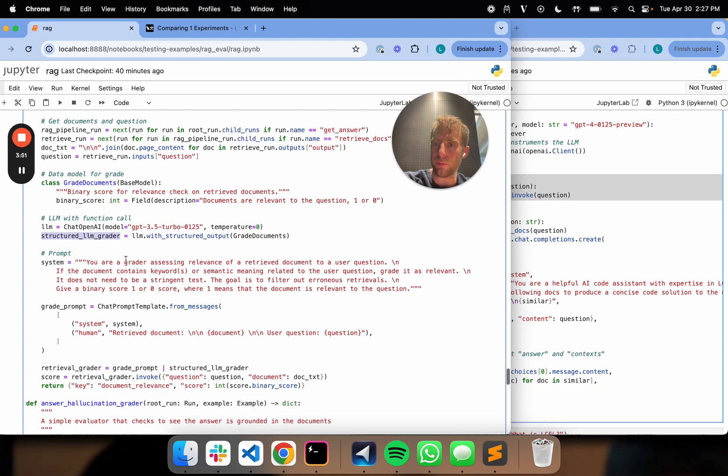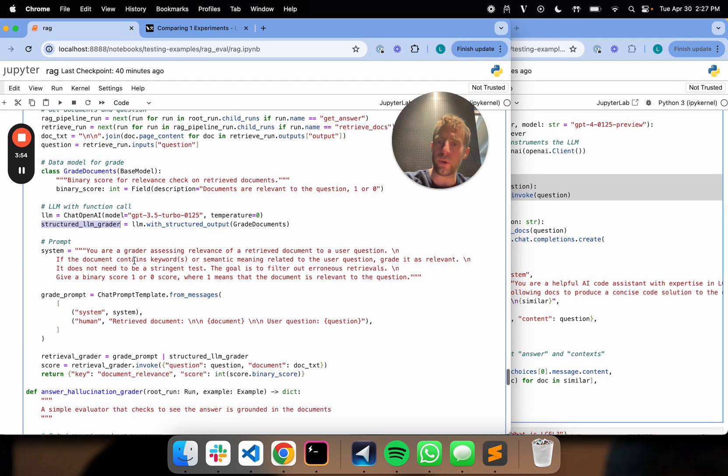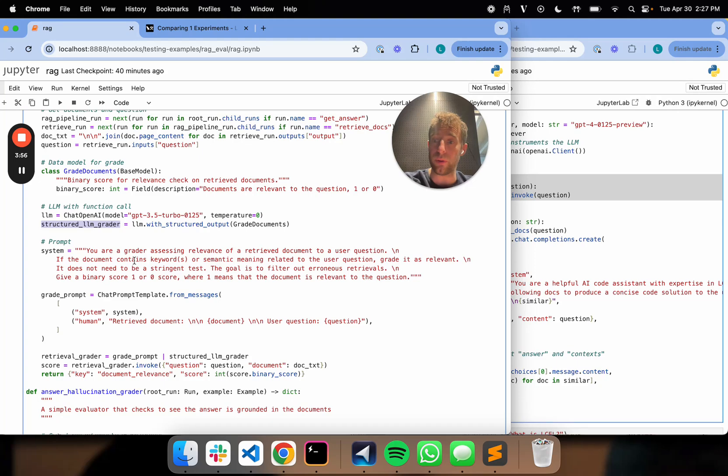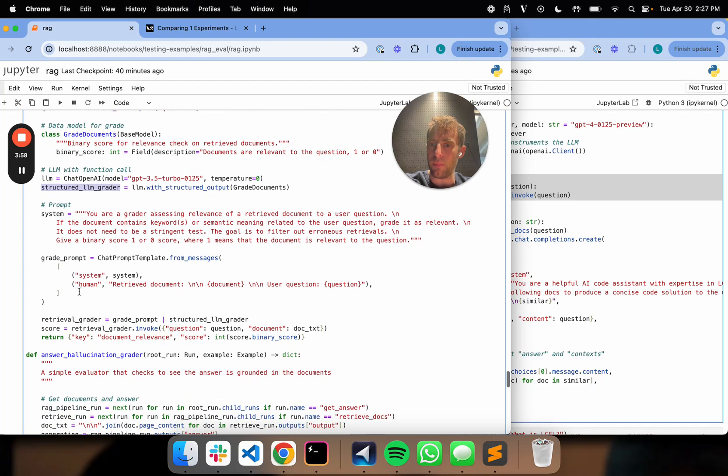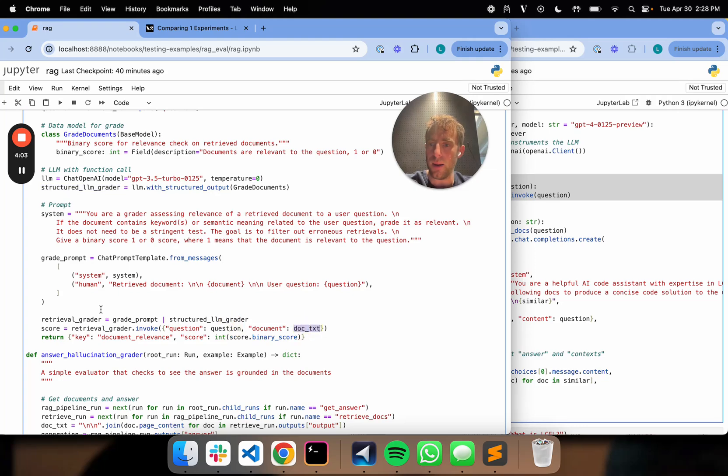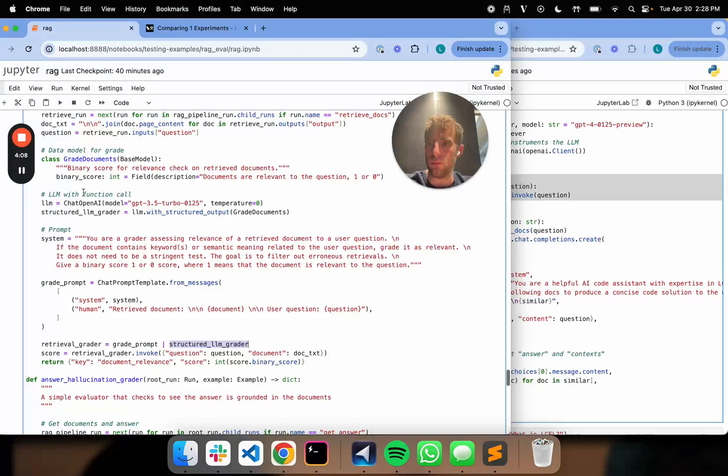I'm going to use structured output using this grade document schema. And then here's my grader prompt. We saw stuff like this before. If they're relevant, pick one, otherwise zero, right? Grade prompt. I invoke my retrieval grader with question and document text. Again, I set my chain up here using grade prompt and plumb that to my LLM and bound to my structured object here.